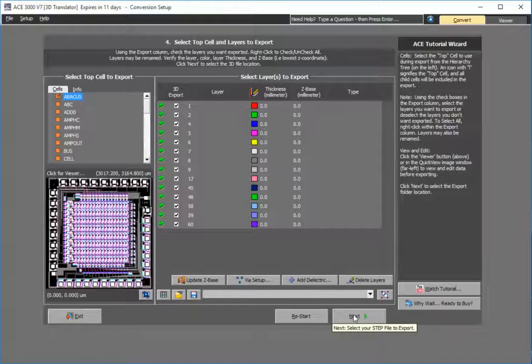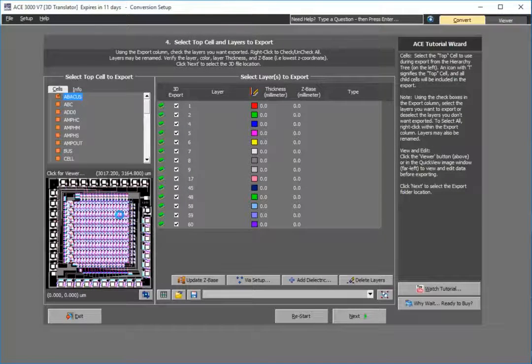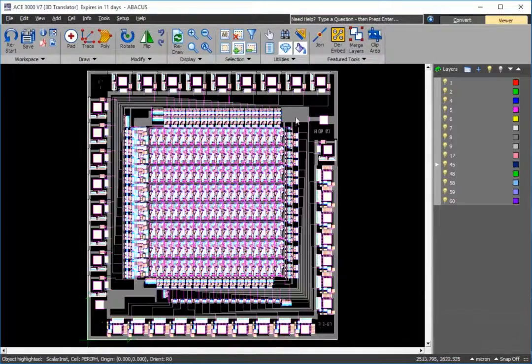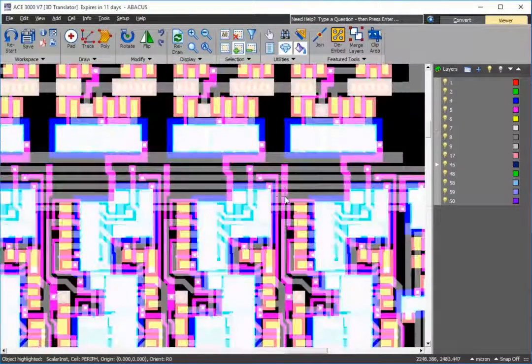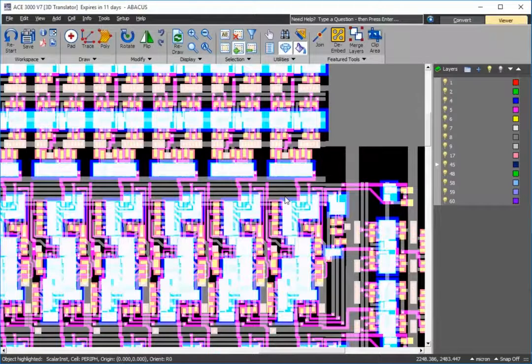At this point I've imported my GDS2 file. As you see, ACE has a built-in viewer so I can easily navigate which layers I want to output, whether all of them or just a few.